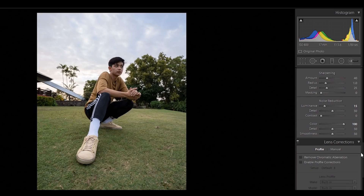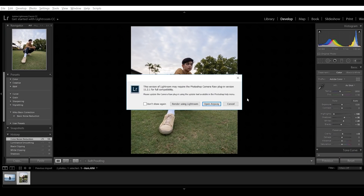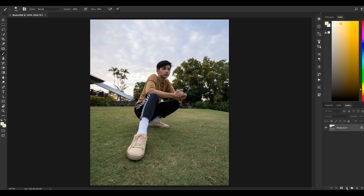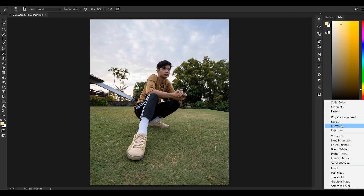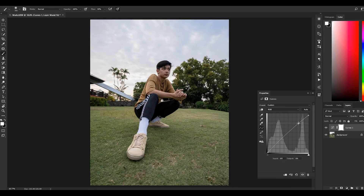Then color noise reduction for about 100, and that's it. Now let's move to Adobe Photoshop — just press Ctrl+E on your keyboard, then click open anyway. The first thing I do in Photoshop is to add some contrast and fade to the photo, so let's add a curves layer. On our first curves layer, create an S-curve until you achieve your desired look and fade.